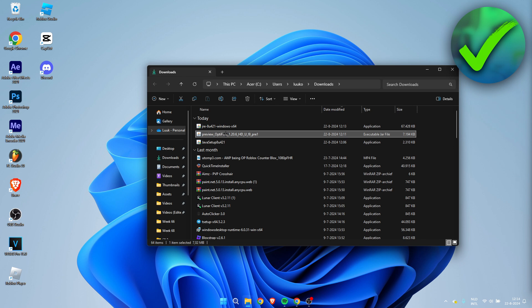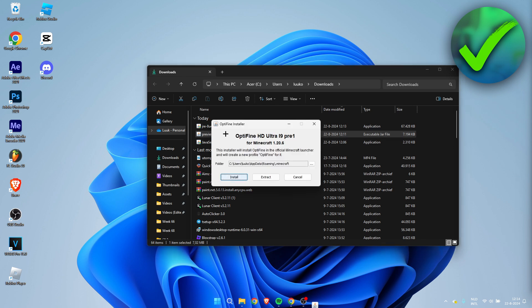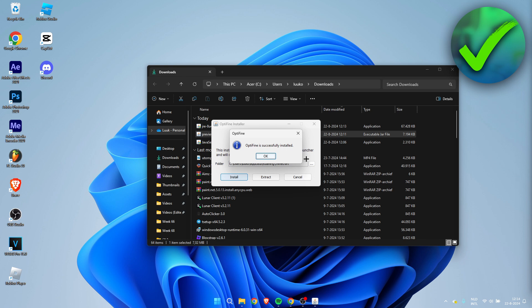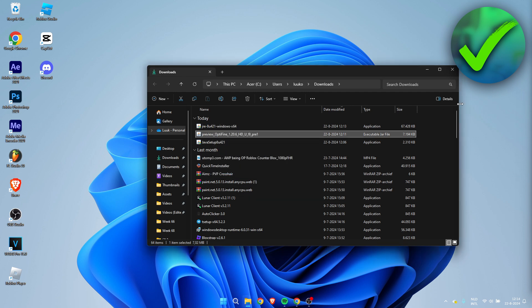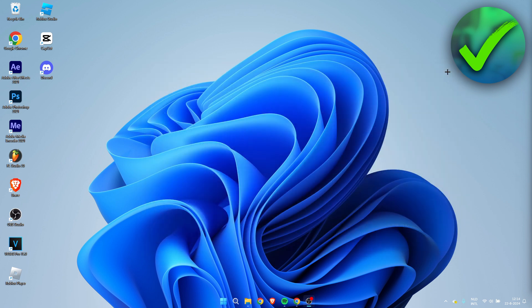So what we will do now is simply double-click on this, and we need to install this. So it says Optifine had successfully installed. So now we can click on OK. We can close this out.